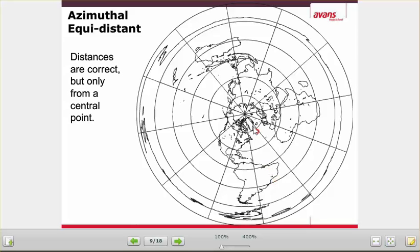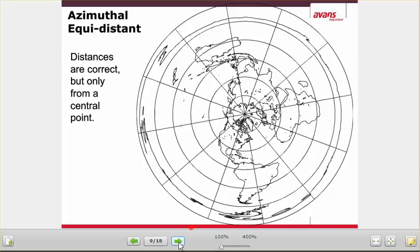So now Sao Paulo is the central point, and the distances to the rest of the world are correct. You can make an equidistant map for anywhere in the world — they made this one for the North Pole, which is the most common. The United Nations, I believe, has an equidistant map as one of their logos.